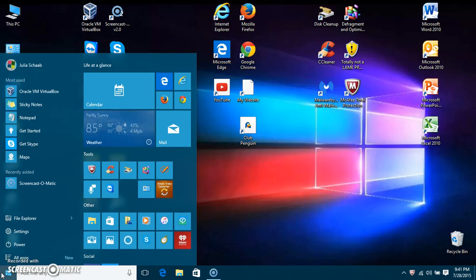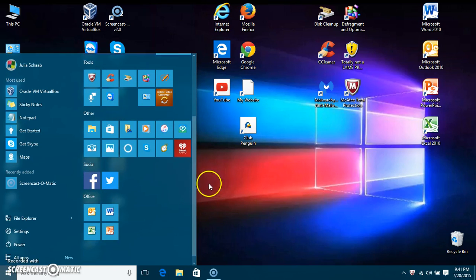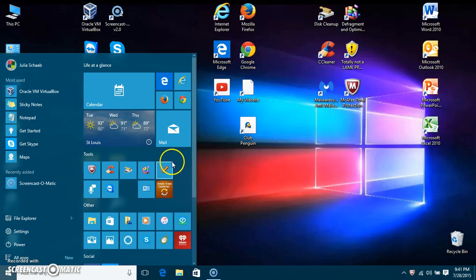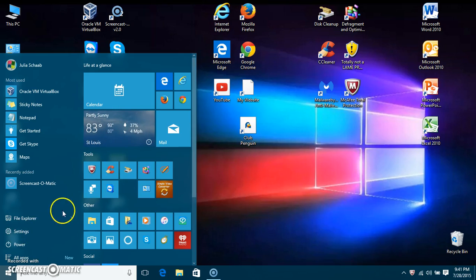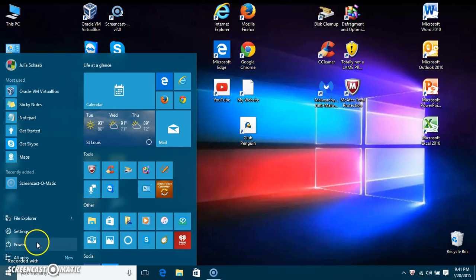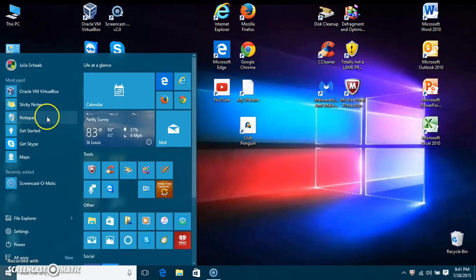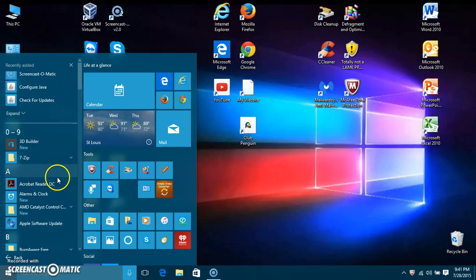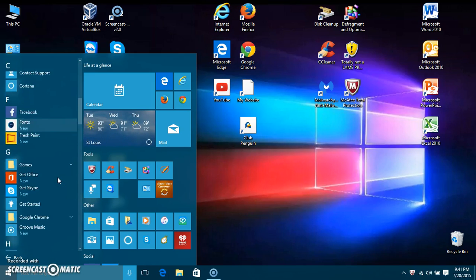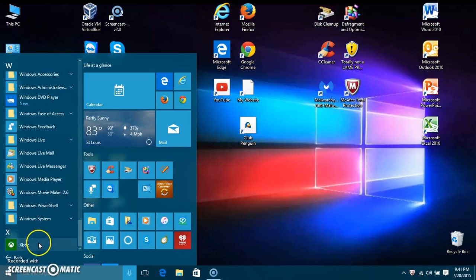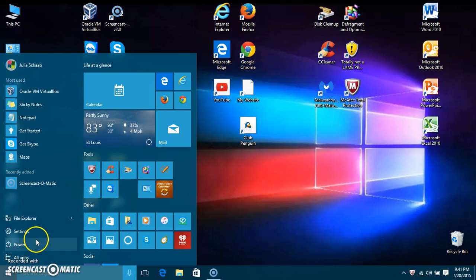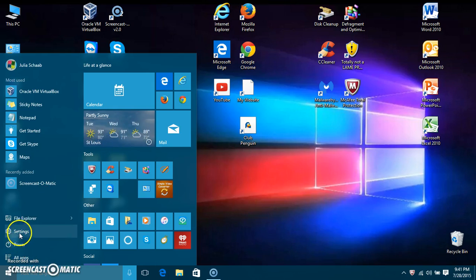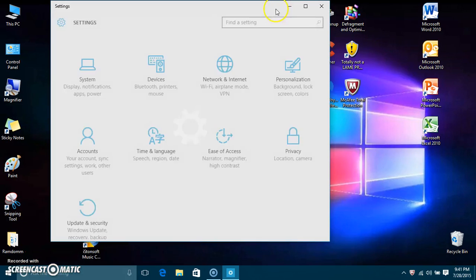This is the start menu — I customized it to my liking. You can see it shows the most used apps, you can still go to All Apps and browse through everything. You also have your power toggles and your settings right here.